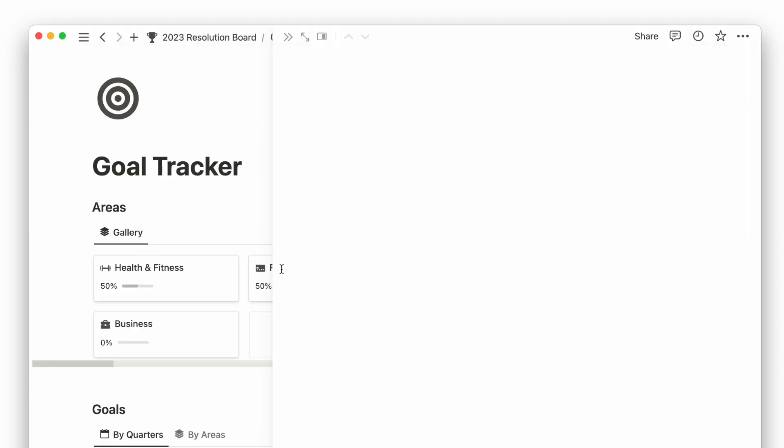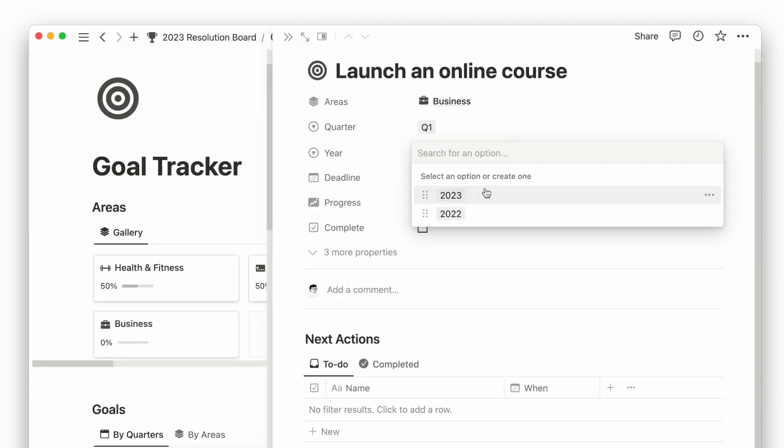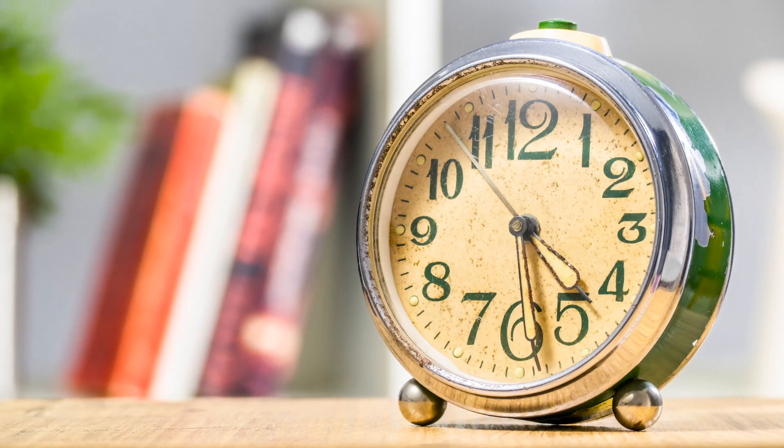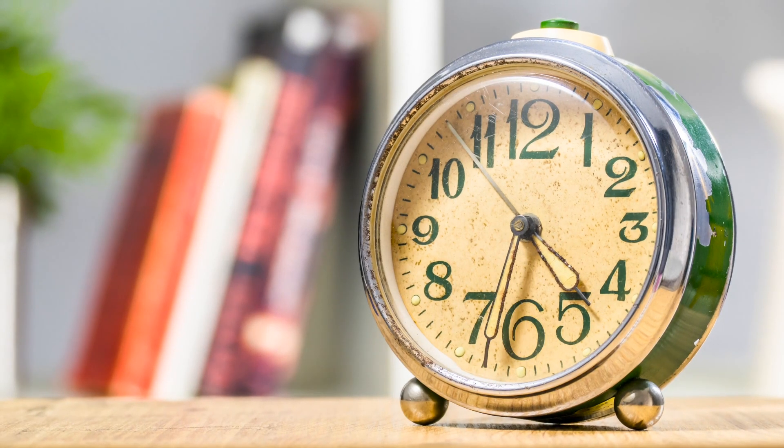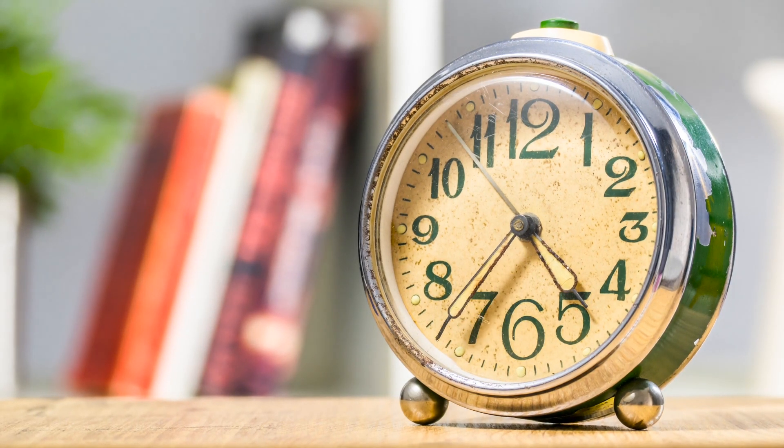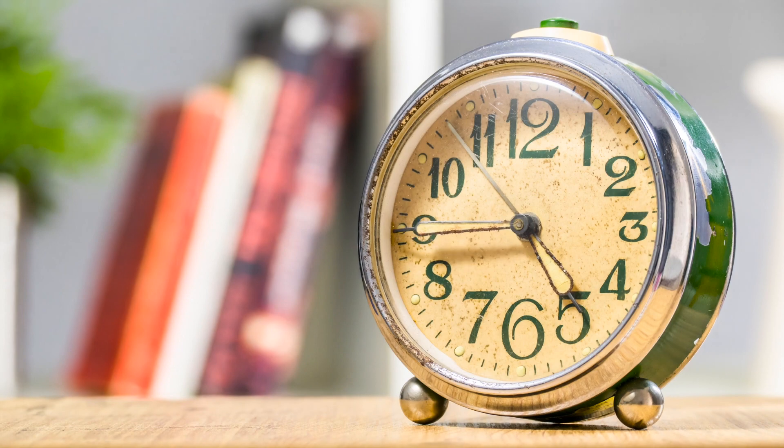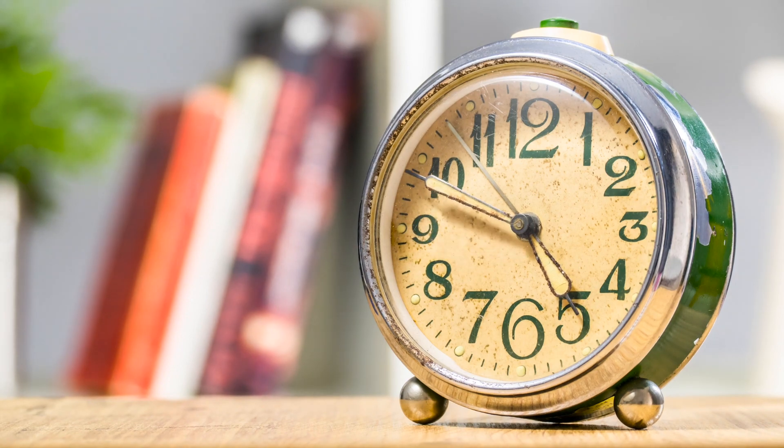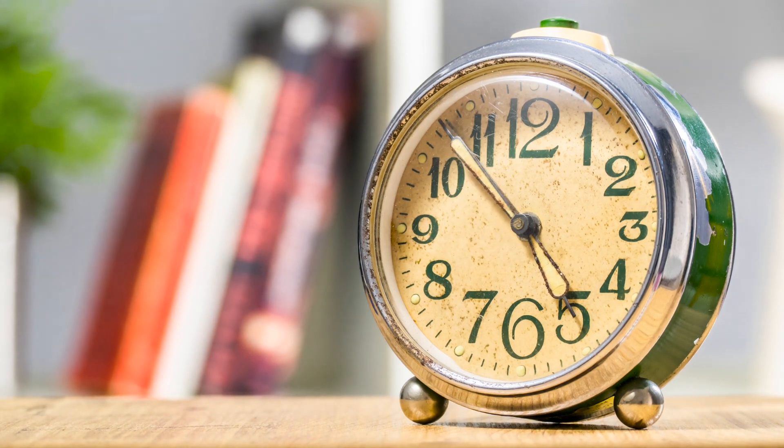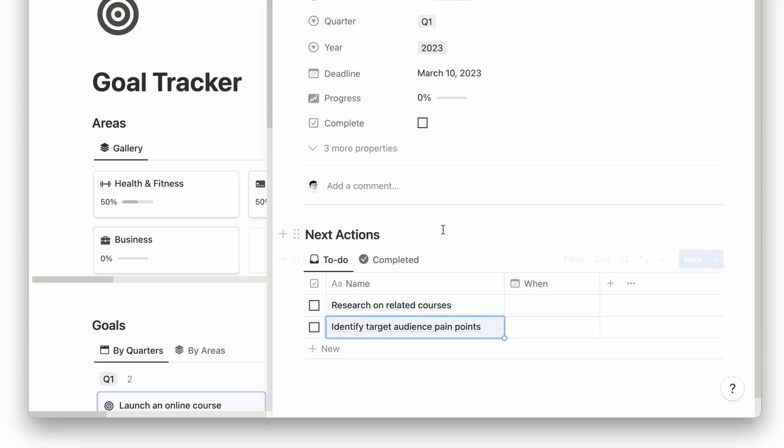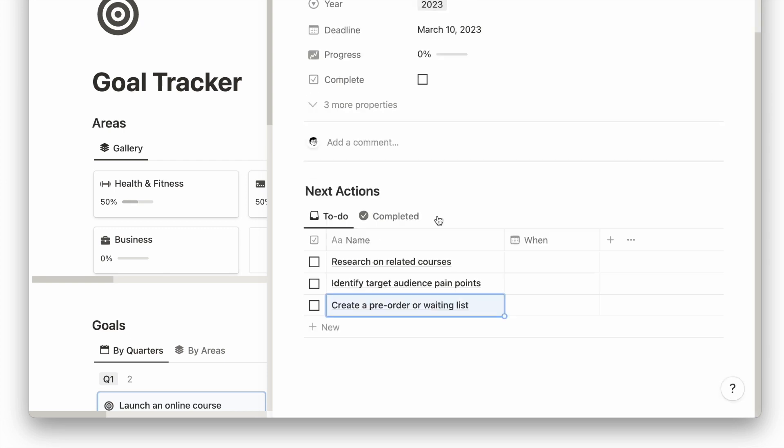After setting your goals, it's time to break them down further into actionable steps. When goals are not clearly defined, it's easy to get sidetracked or lose sight of them. By breaking goals down into specific, actionable steps, you can ensure you're taking the right actions and making consistent progress.